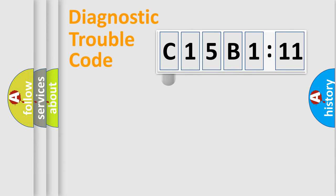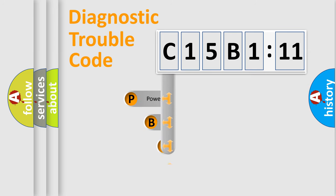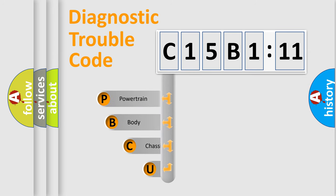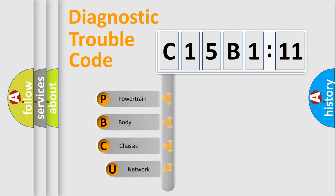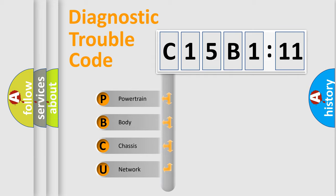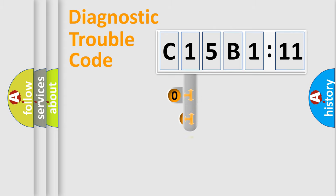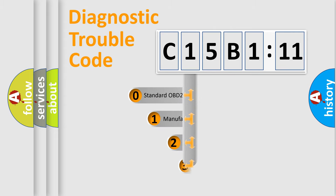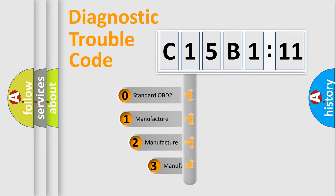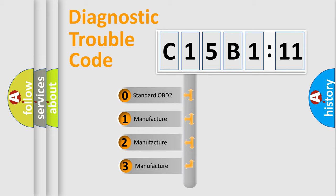First, let's look at the history of diagnostic fault code composition according to the OBD2 protocol, which is unified for all automakers since 2000. We divide the electric system of automobiles into four basic units: Powertrain, Body, Chassis, and Network. This distribution is defined in the first character code.